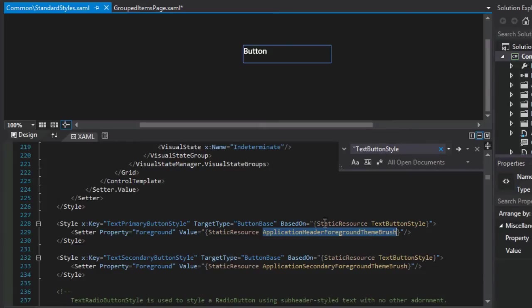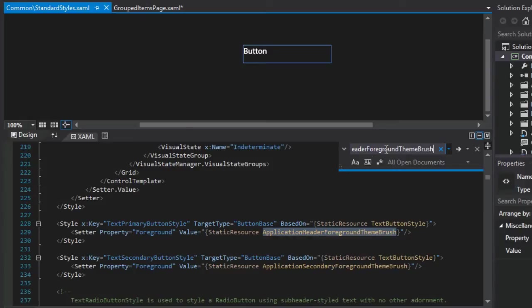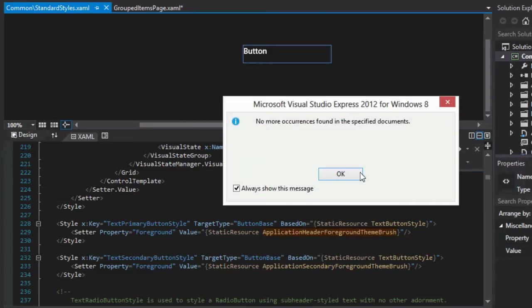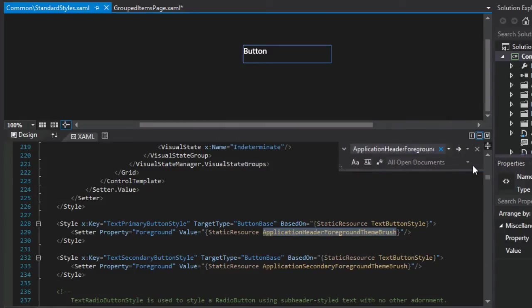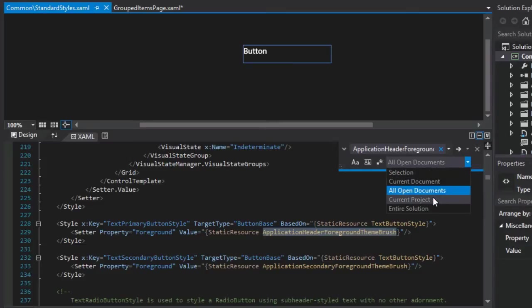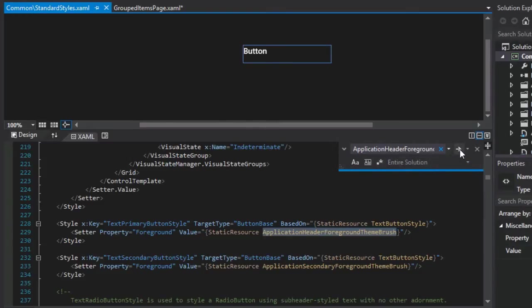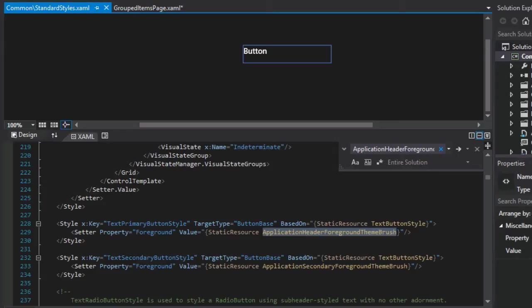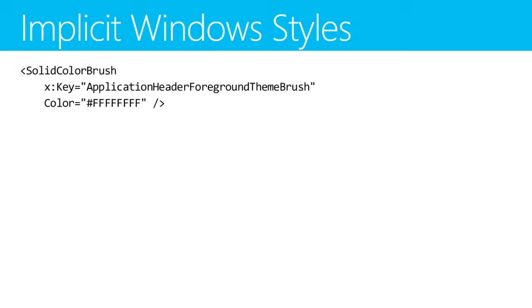The only thing that the text primary button style adds is it sets the foreground to this static resource application header foreground theme brush. If you search for this throughout the entire solution, you're not going to find it. You might be thinking, what gives? Where is it defined?